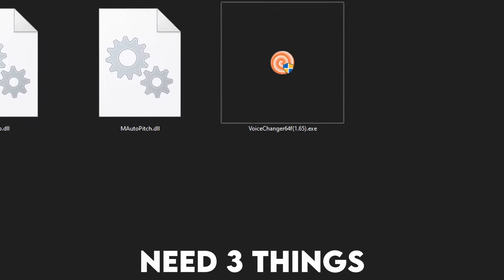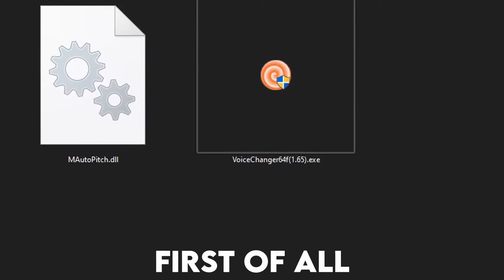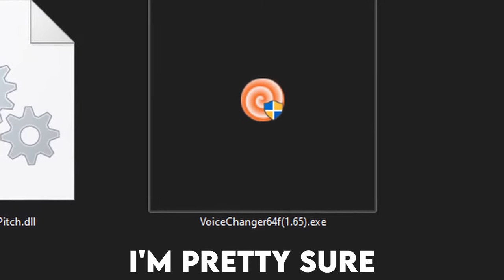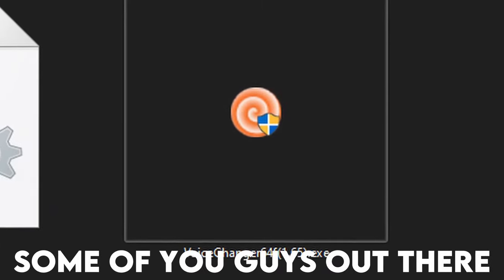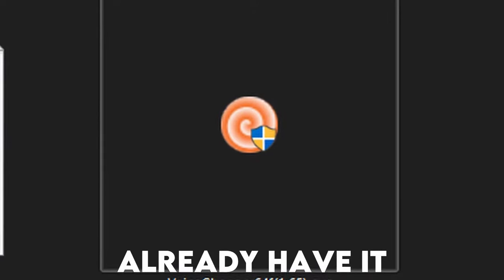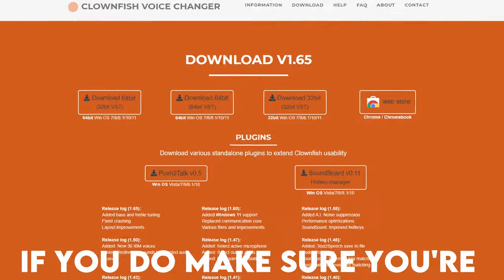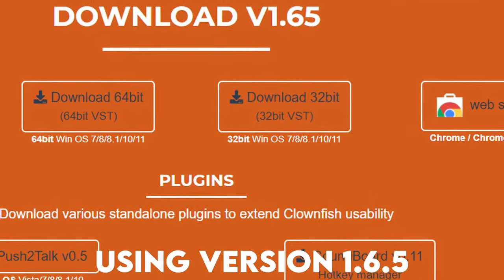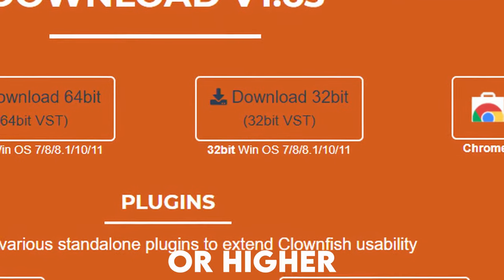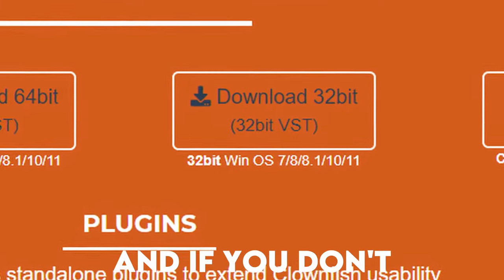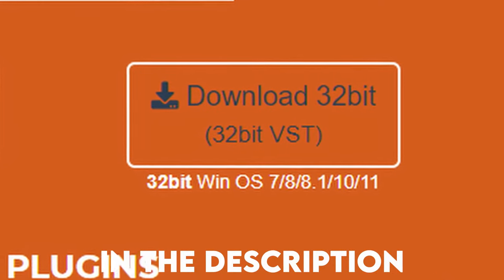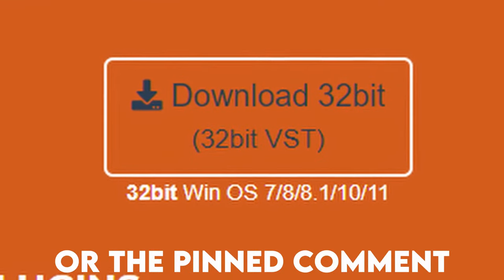So for this, you're gonna need three things. First of all, the Clownfish voice changer. I'm pretty sure some of you guys out there already have it. If you do, make sure you're using version 1.65 or higher. If you don't, check out the link in the description or the pinned comment.